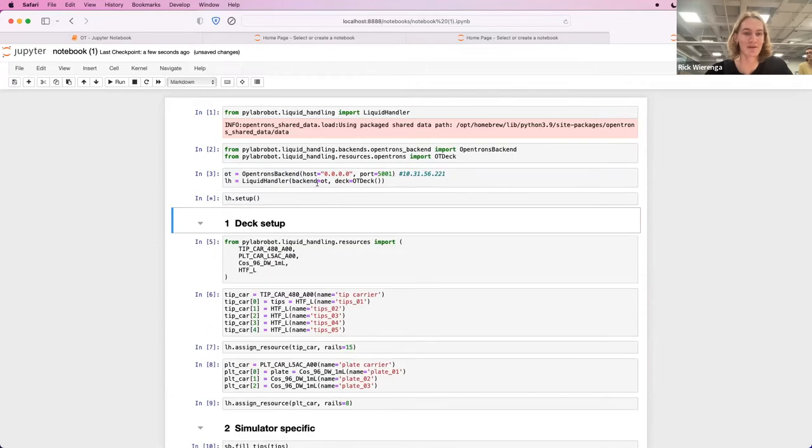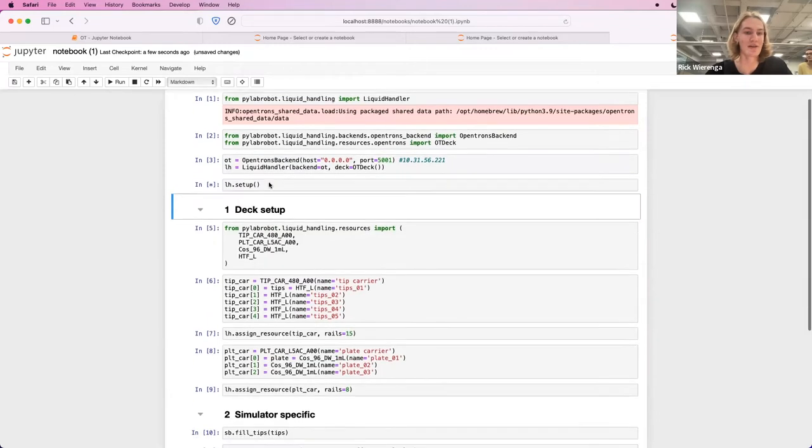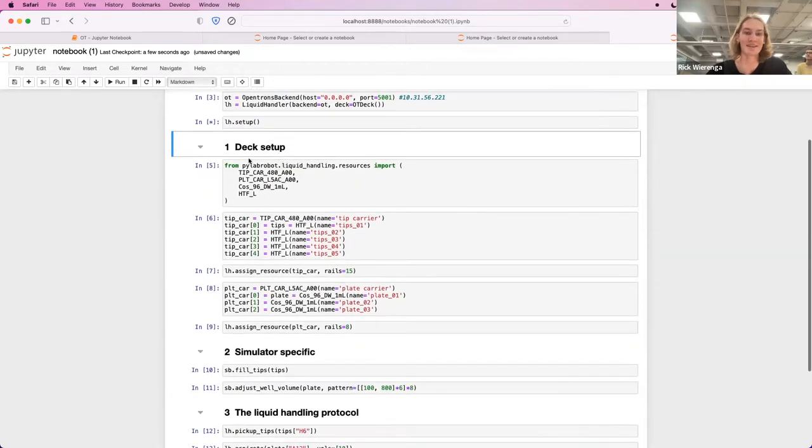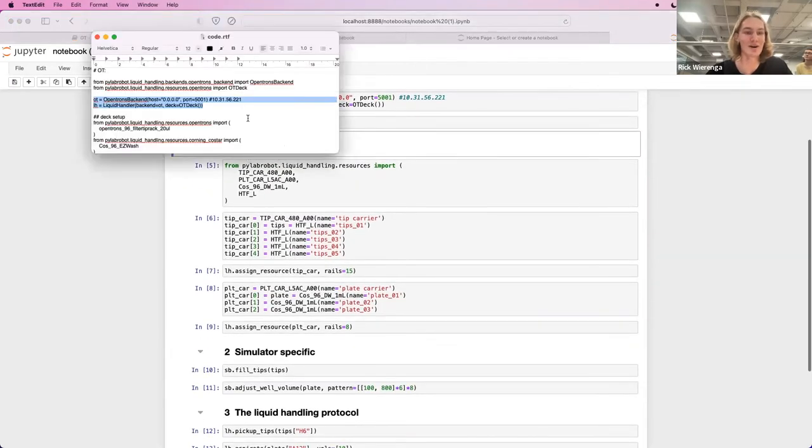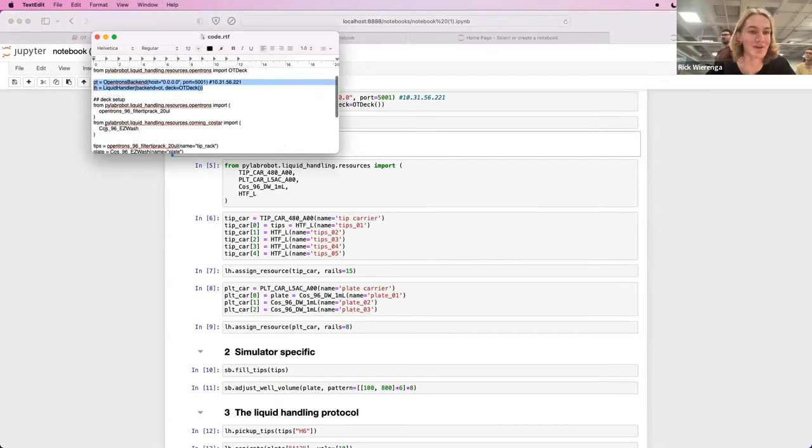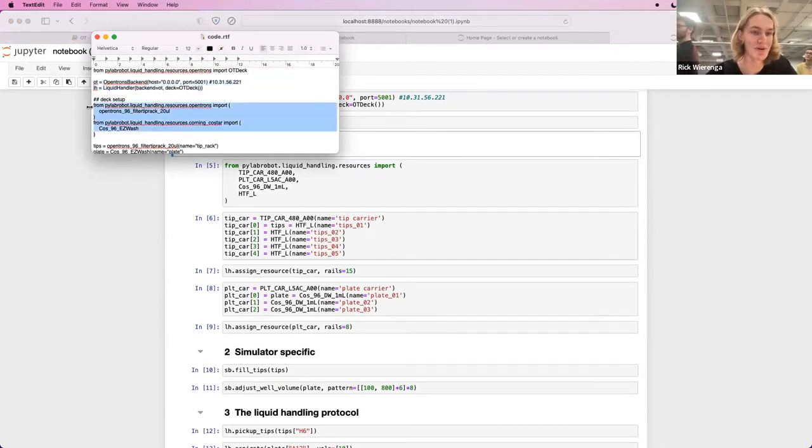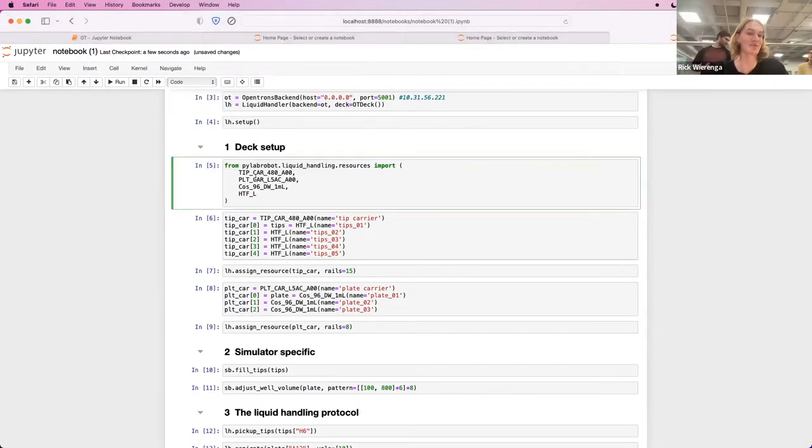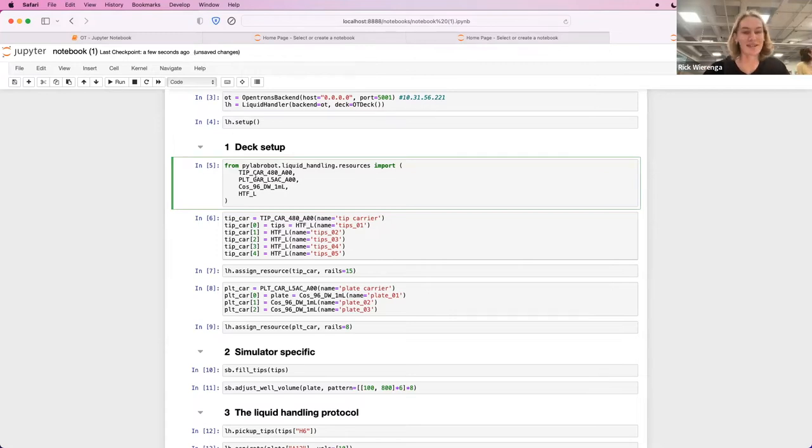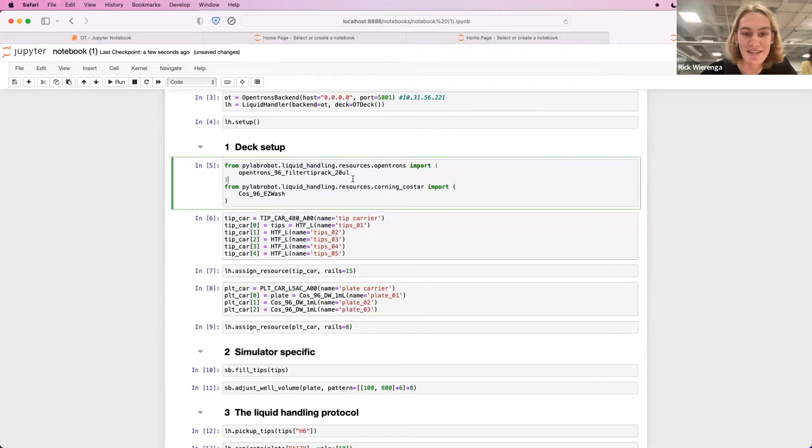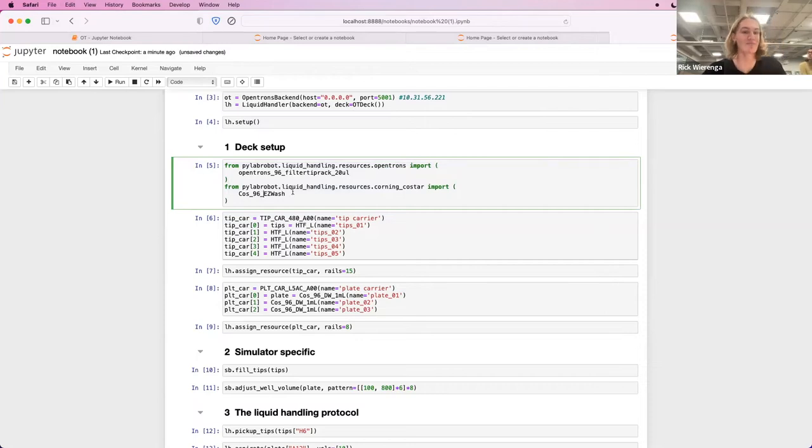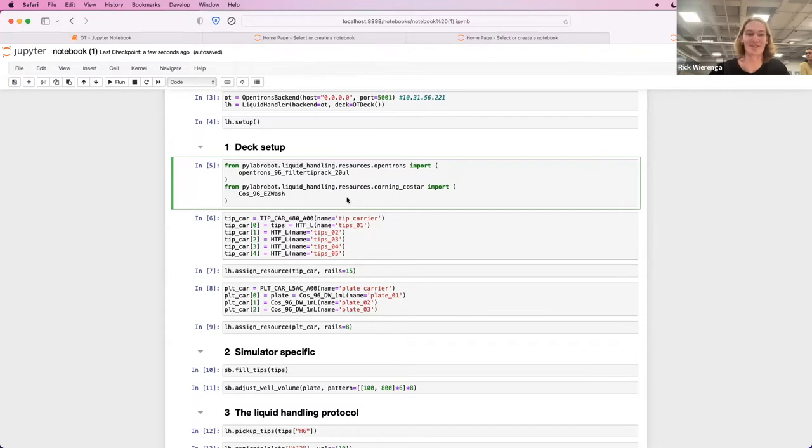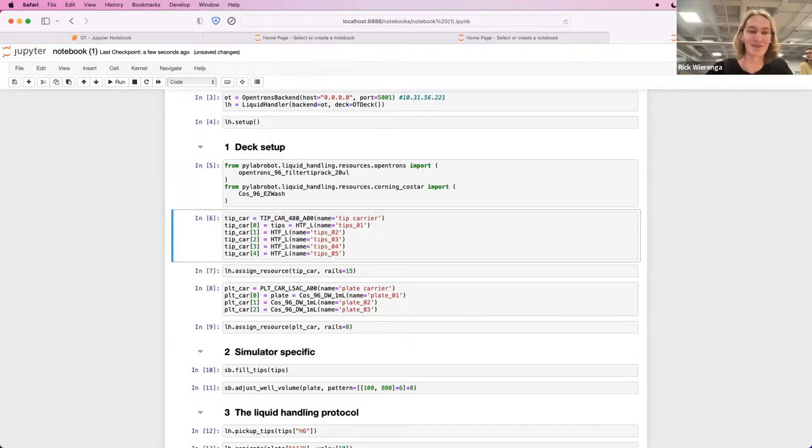I'm gonna call setup, which takes a little while. We can move on to deck setup. We have to import a little bit different resources because we use a different layout on this deck. Now you can see that we import the Corning CoStar plate here, which typically is a Hamilton plate, but it can also work with the OpenTrons. And this resource is defined as a Venus resource, which is really cool.